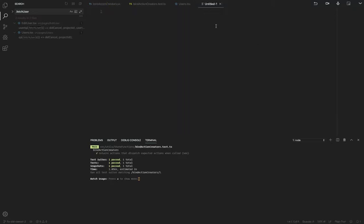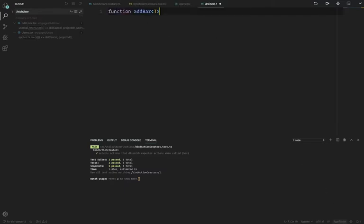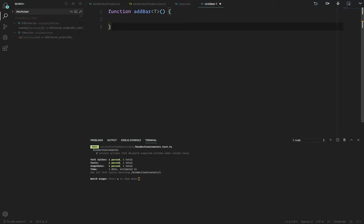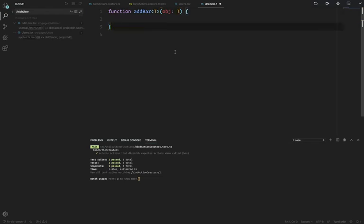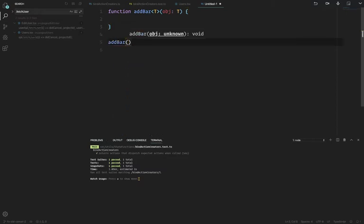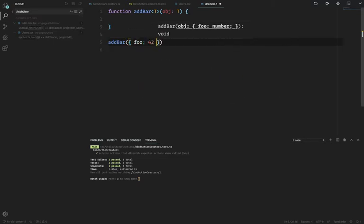The goal of those utility functions is to write a pure function that preserves types and spits back exactly what came in. Let me give you a very simple example. We have a function called addBar that accepts an object of T. I should probably note this is TypeScript. So addBar accepts an object of T, and when I call addBar with something like {foo: 42}, I want to see .bar — I want to know that bar has been added to that object.